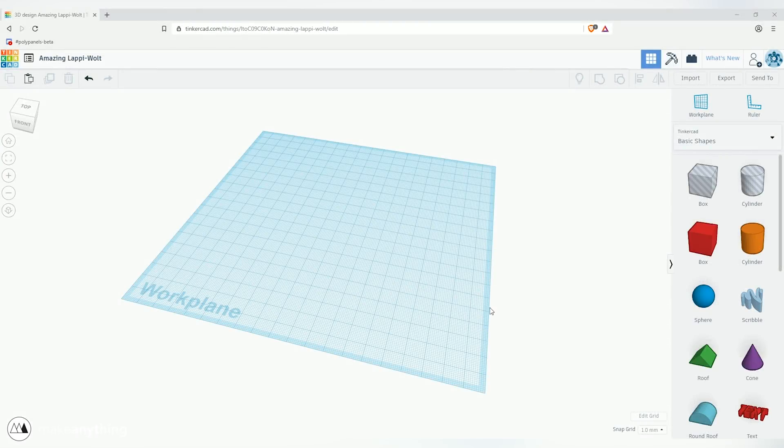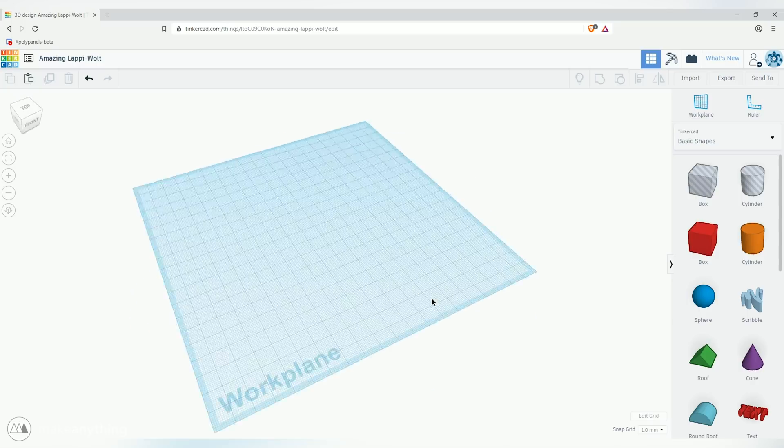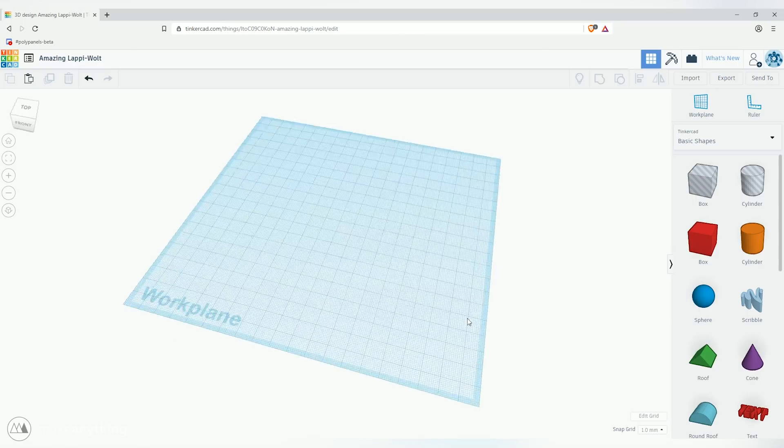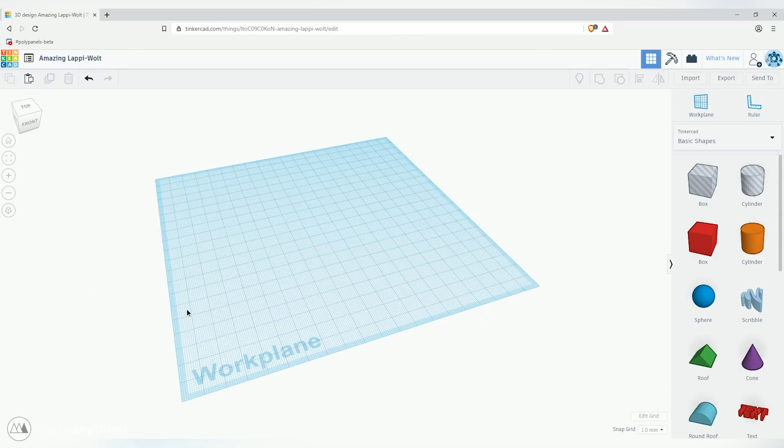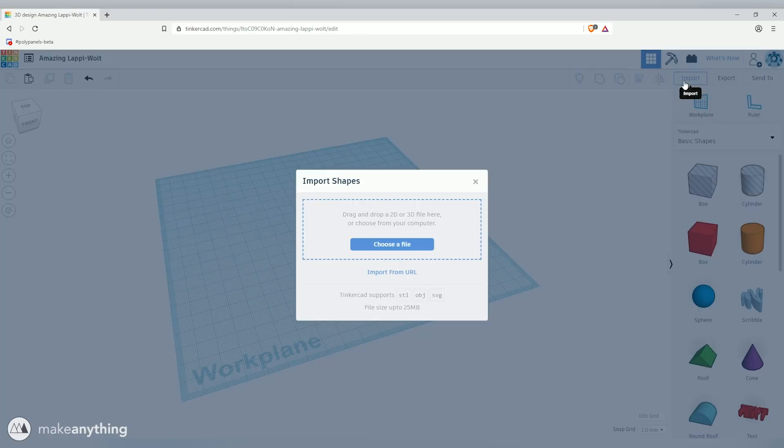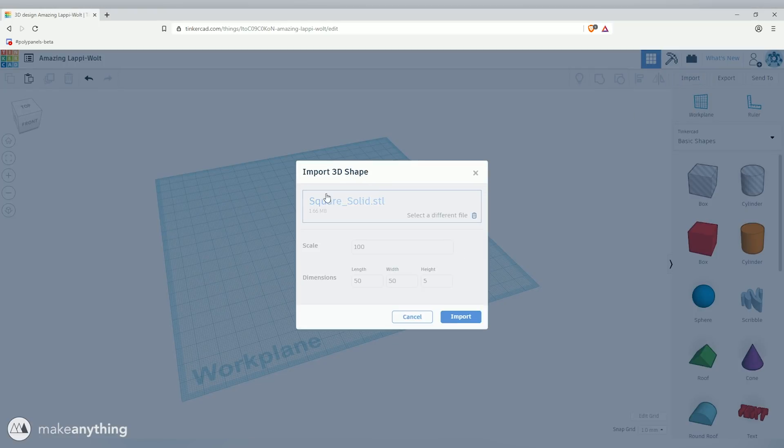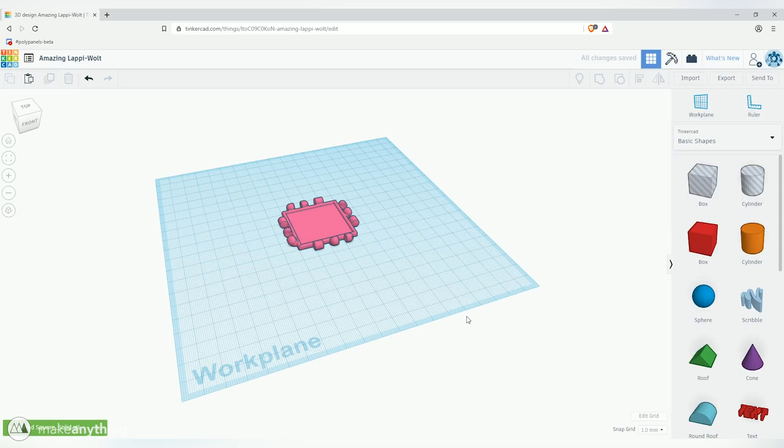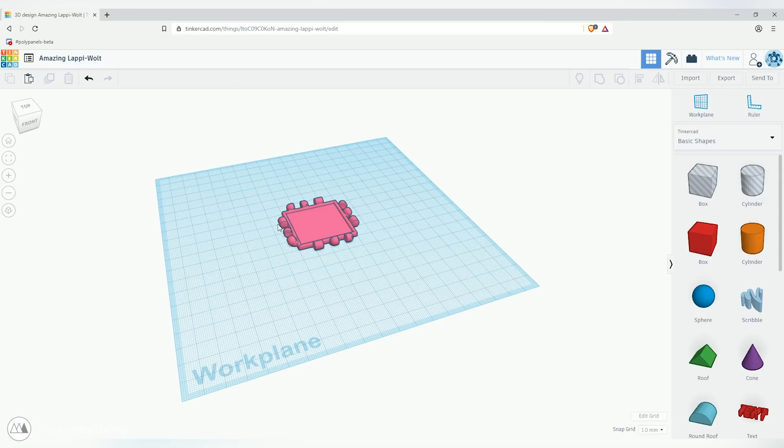All right so here we are in Tinkercad. As I mentioned it's browser-based so just visit tinkercad.com to get started and you'll get right into this workspace. We're gonna start out by just importing the solid square poly panel which you can download from MyMiniFactory and once that's brought into here we can start working on it.